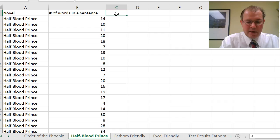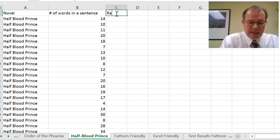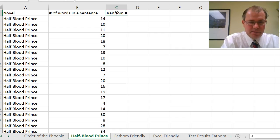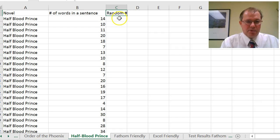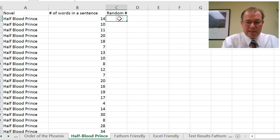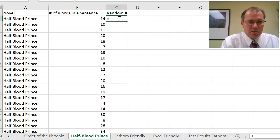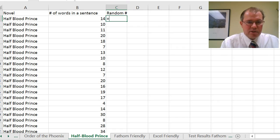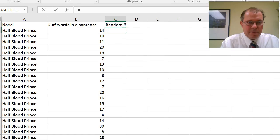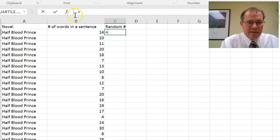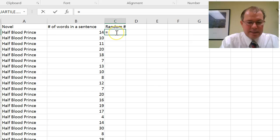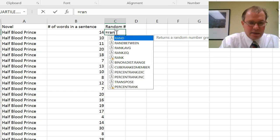So firstly, I'm going to put a title here, random number, and what I'm going to do is enter that. You press equals, and as soon as I press equals, if I just scroll this up a little bit, in the bar here you see the equals in the bar. Type rand,